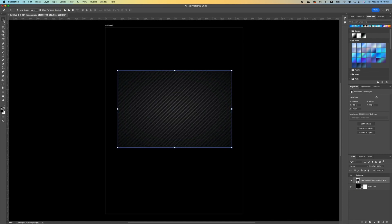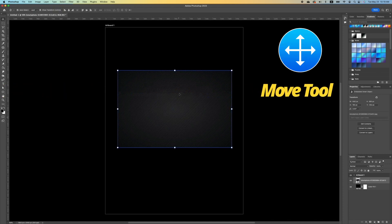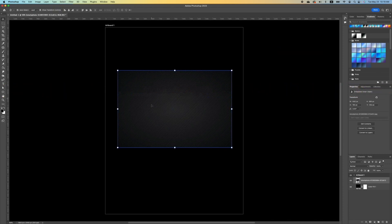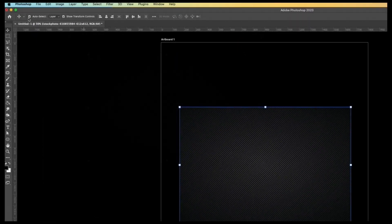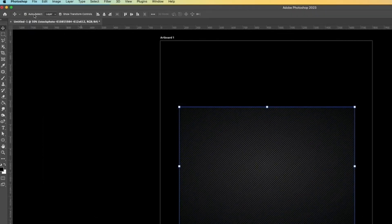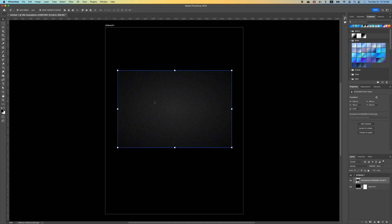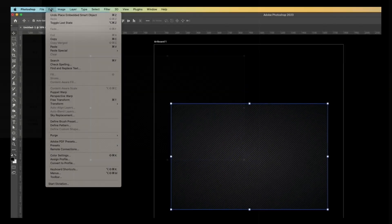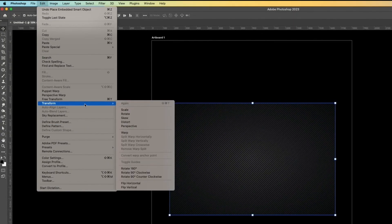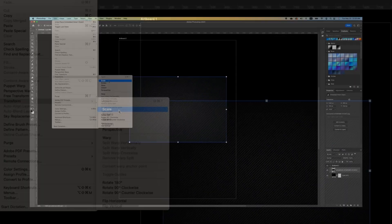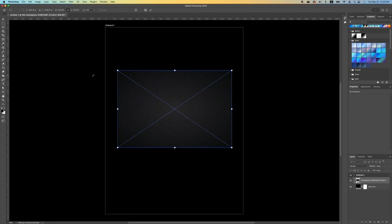If you click on your move tool and you don't see Show Transform, make sure that you click on Auto Select or Show Transform. If you have an older version of Photoshop, you will have to click on your layer, go under Edit, click on Transform, then click on Scale.